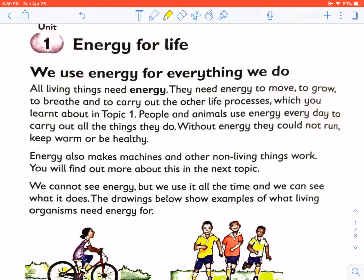Our topic is energy for life. What is energy? Energy is the ability to do work. When we talk about the source of energy, we talk about where something comes from. And when we talk about energy transfer, we talk about the process where energy is moved from one place to another.